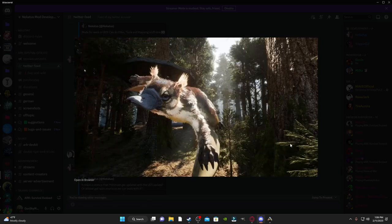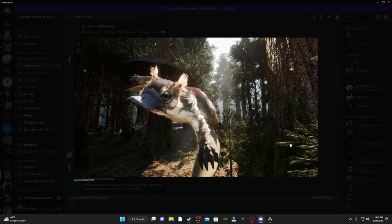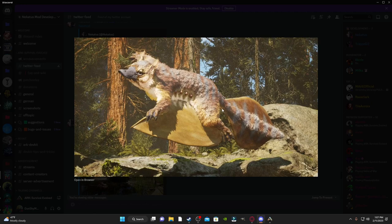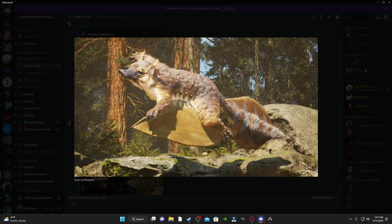All right, now we got the Maewing flying through the Redwoods, looking pretty dope. I mean, this thing looks fuzzy, you would just want to snuggle it to death. We got another angle here of the Maewing, and as you can see, it's fluffy. It's very, very, very fluffy. That's just amazing.